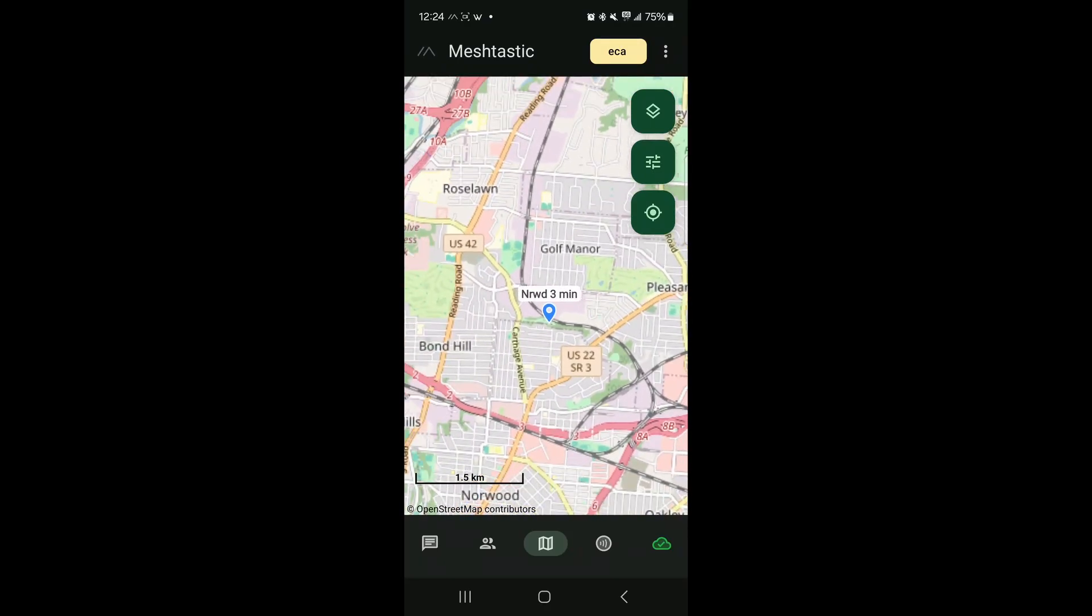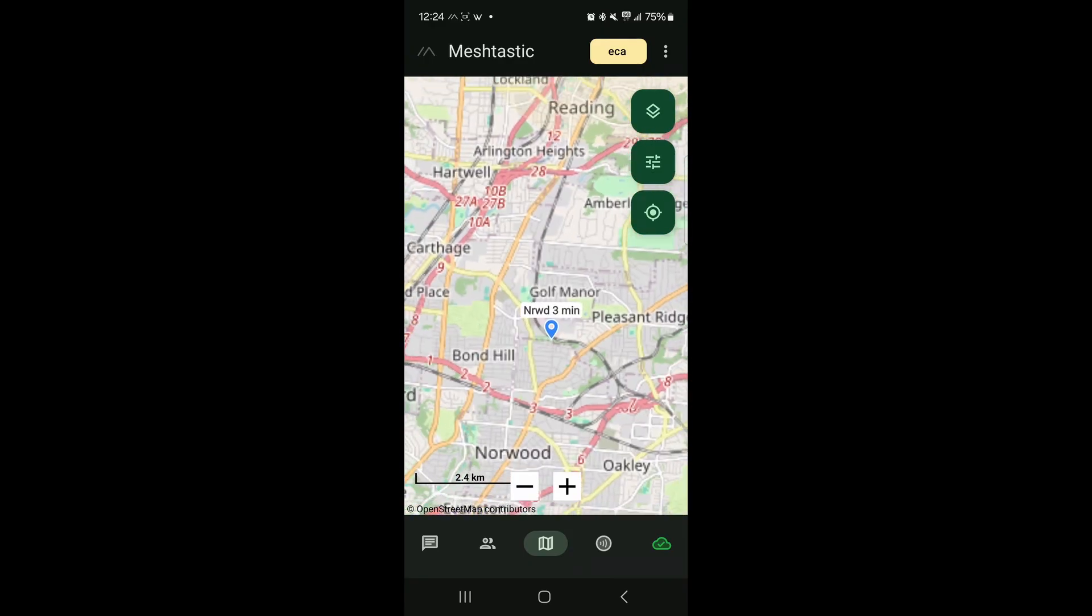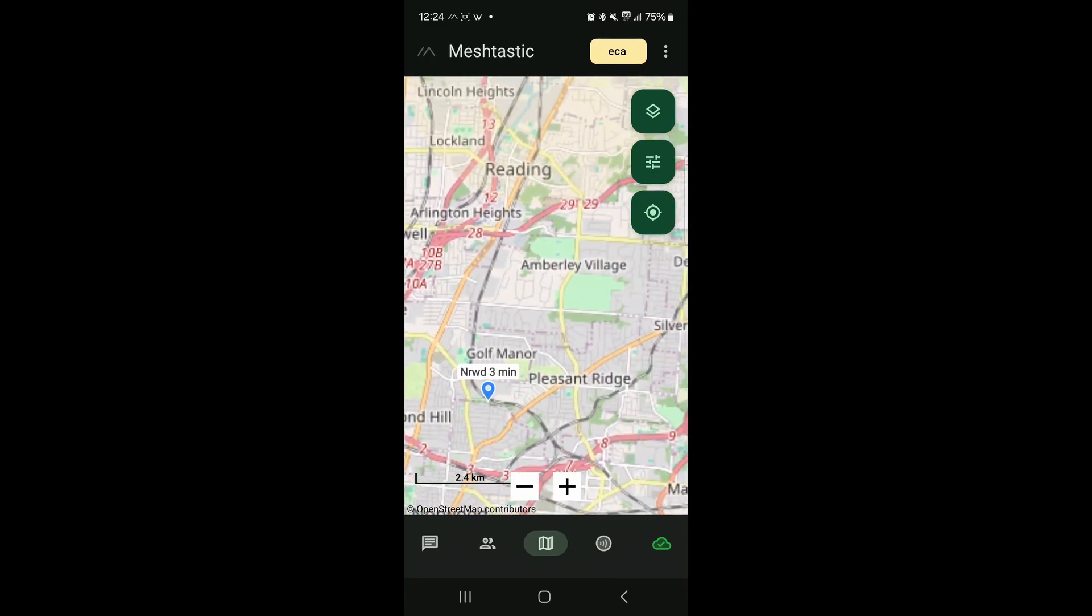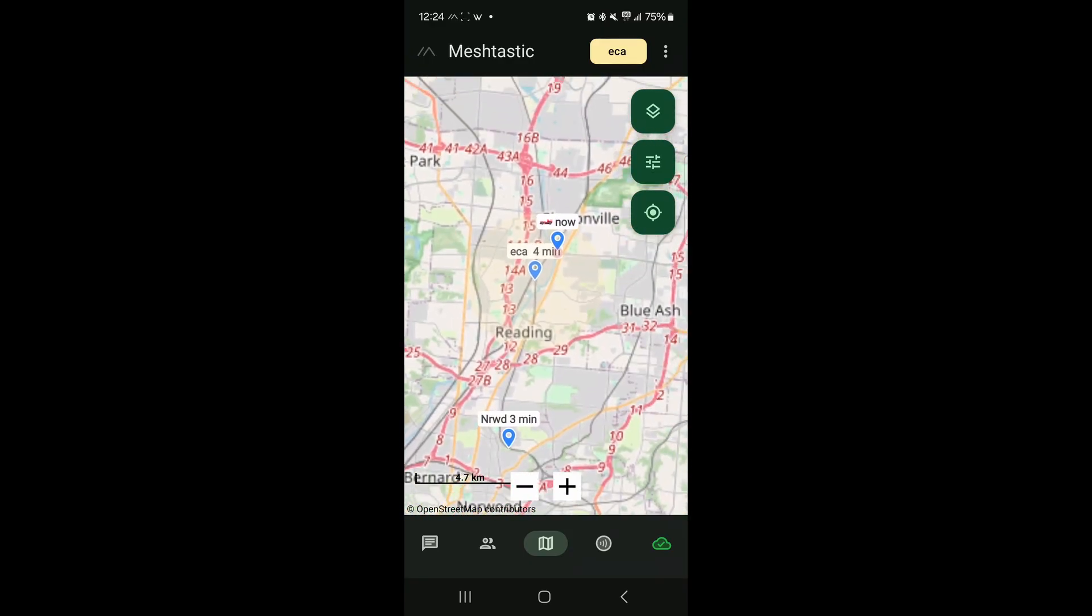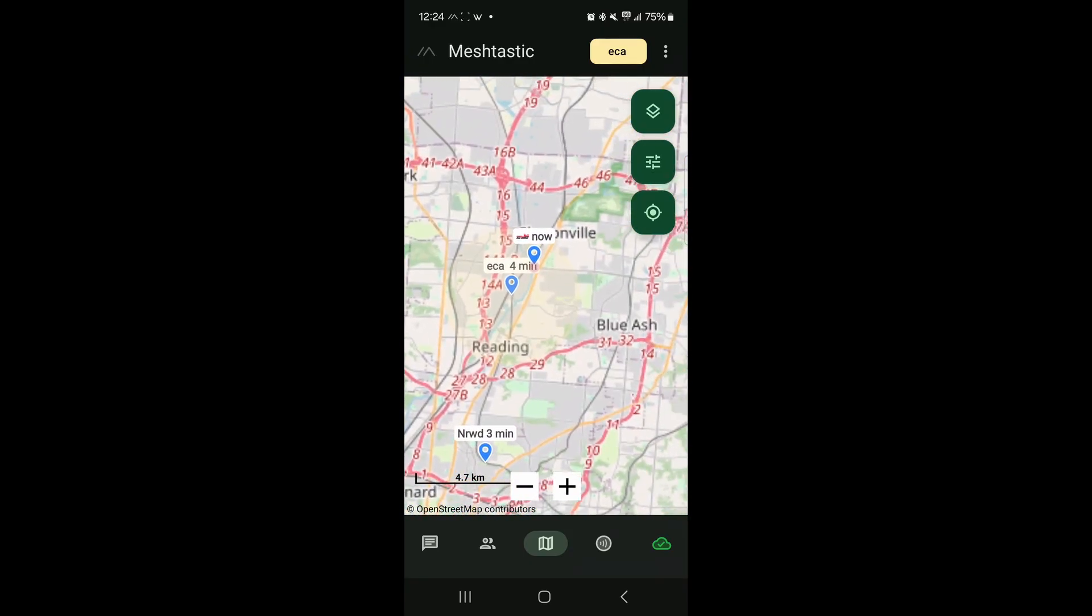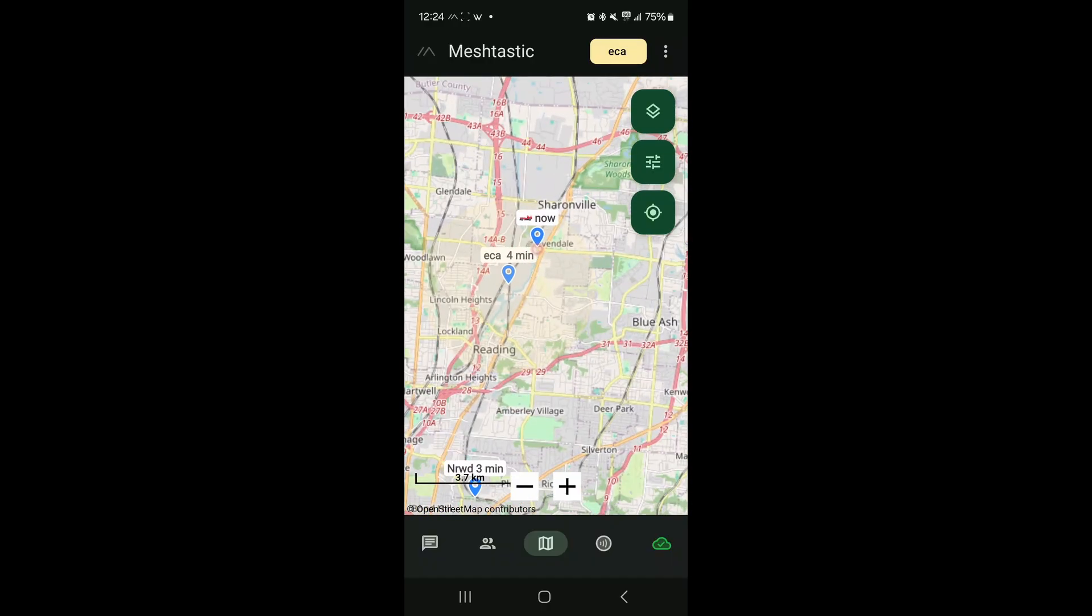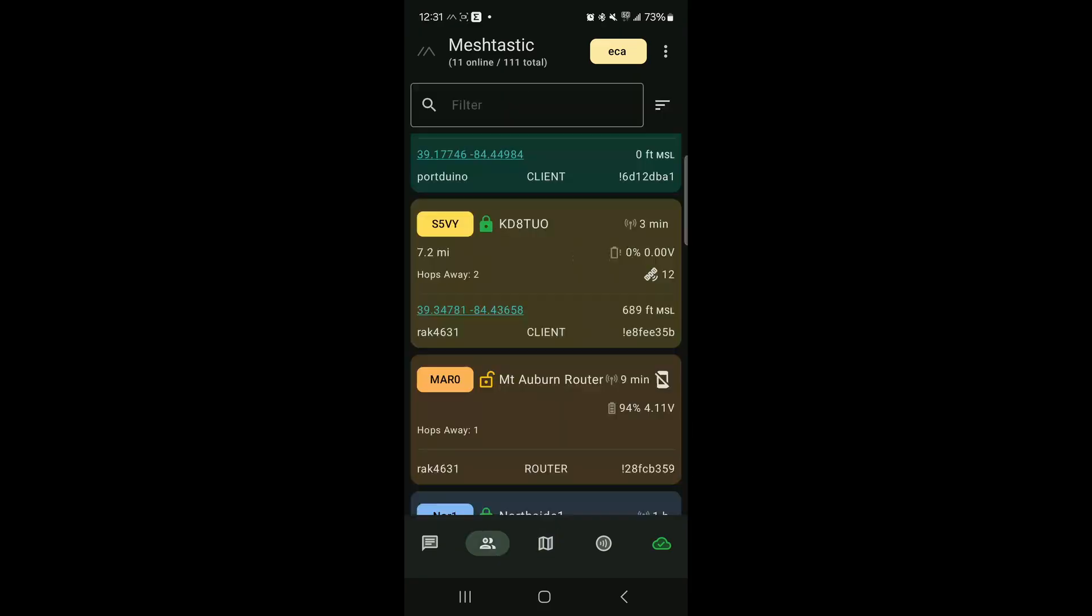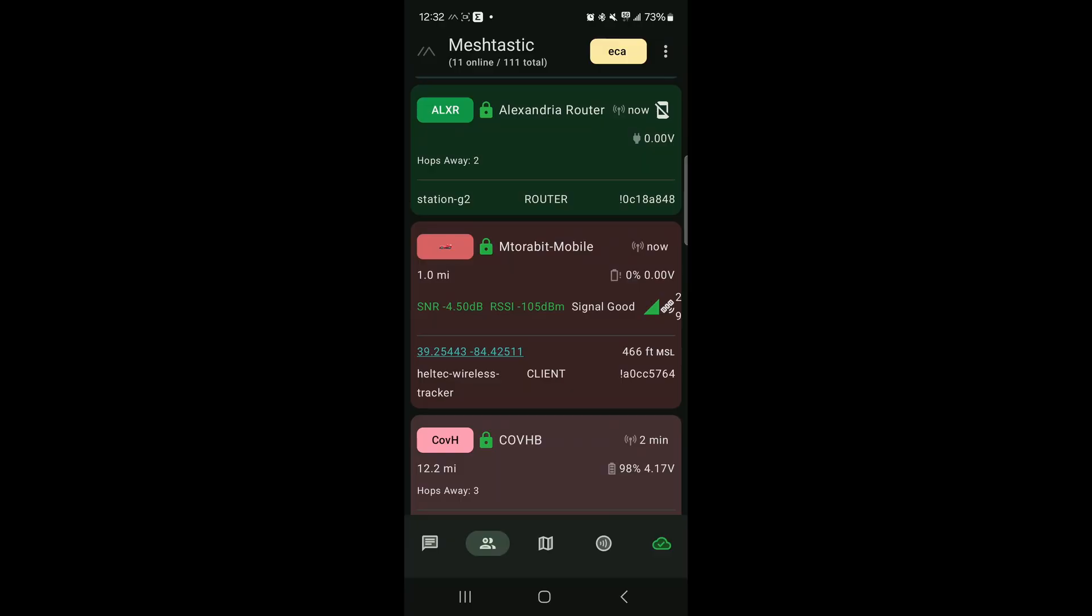Looks like it's just south of the Golf Manor, looks like between Golf Manor, Bond Hill area. So pretty cool. We're getting some updates here on the map. So I really do like this feature a lot. I mean, if you were in a group and you had no cell service, you had no internet, and you had a small group and you had Meshtastic set up, I mean you could literally follow your little group in a map as long as you're, you know, relatively close.